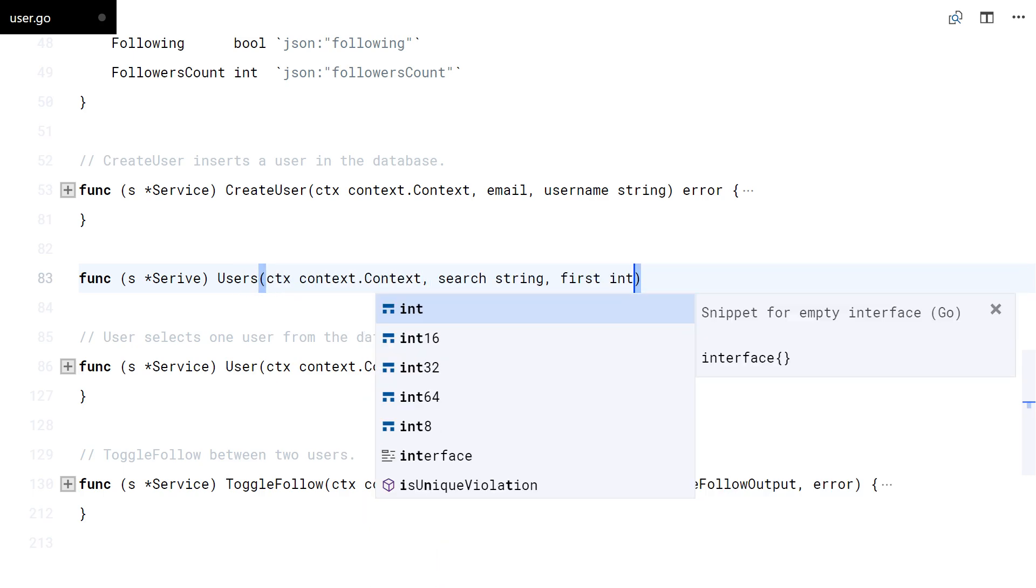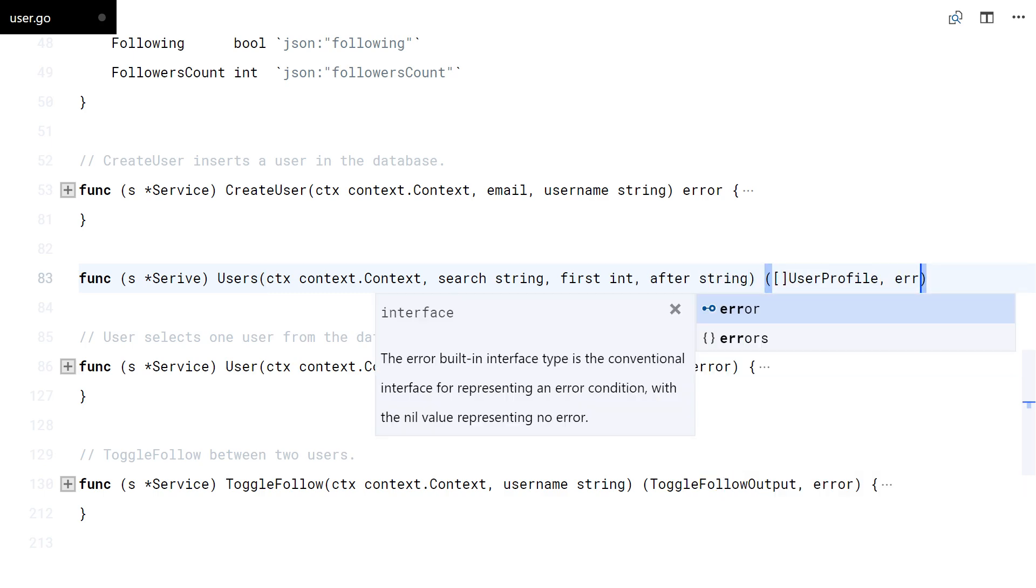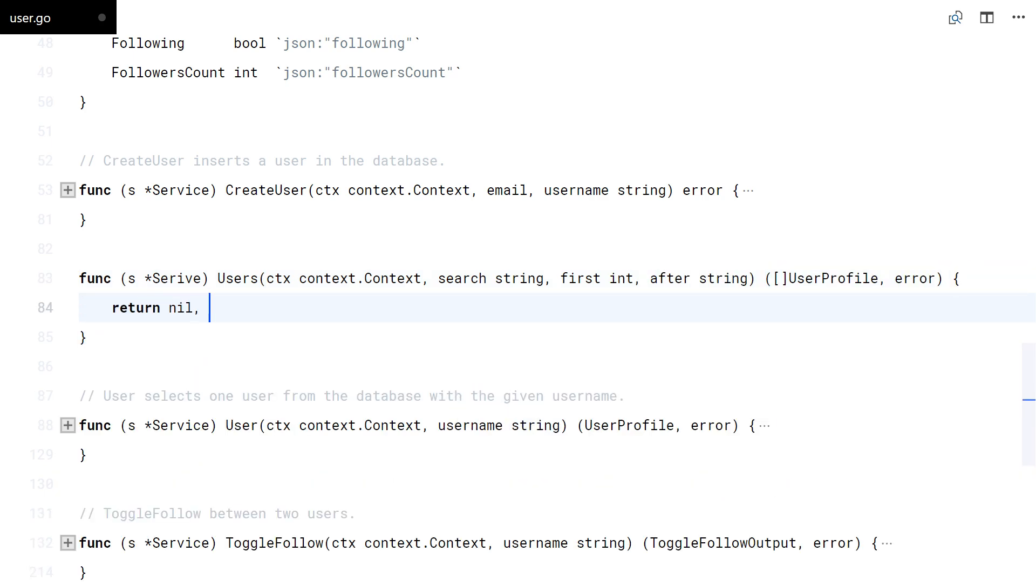This function retrieves users from the database in ascending order, with pagination and username filtering.